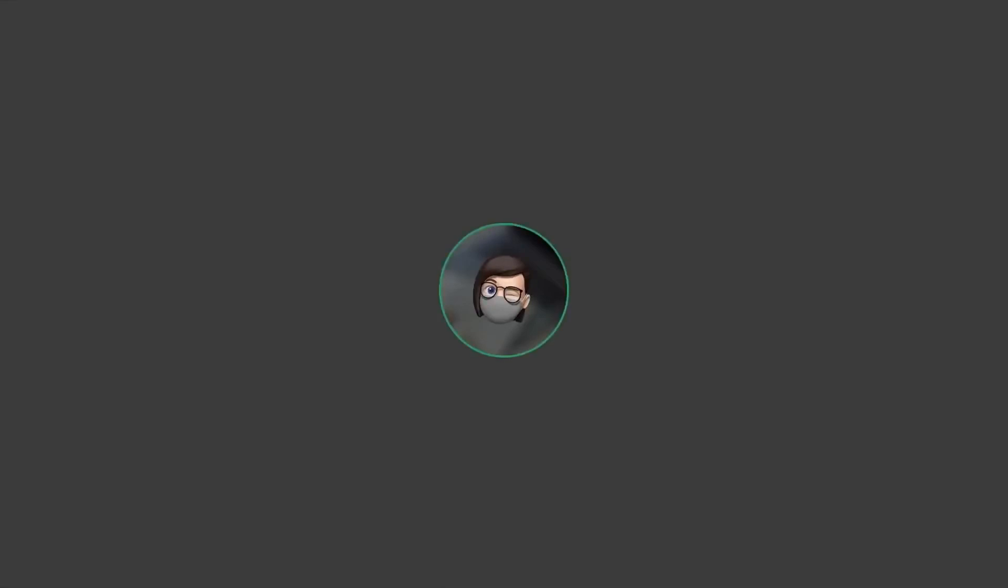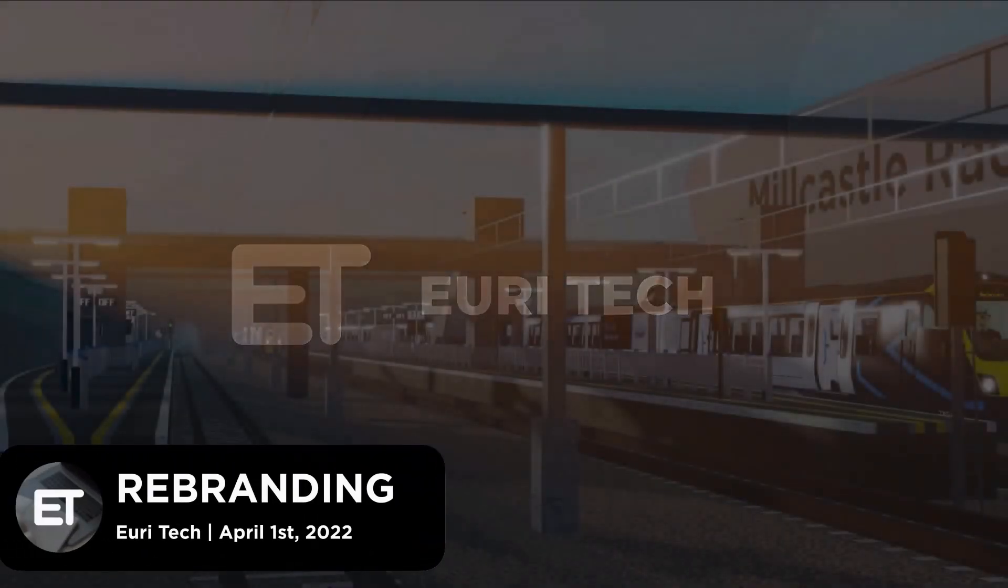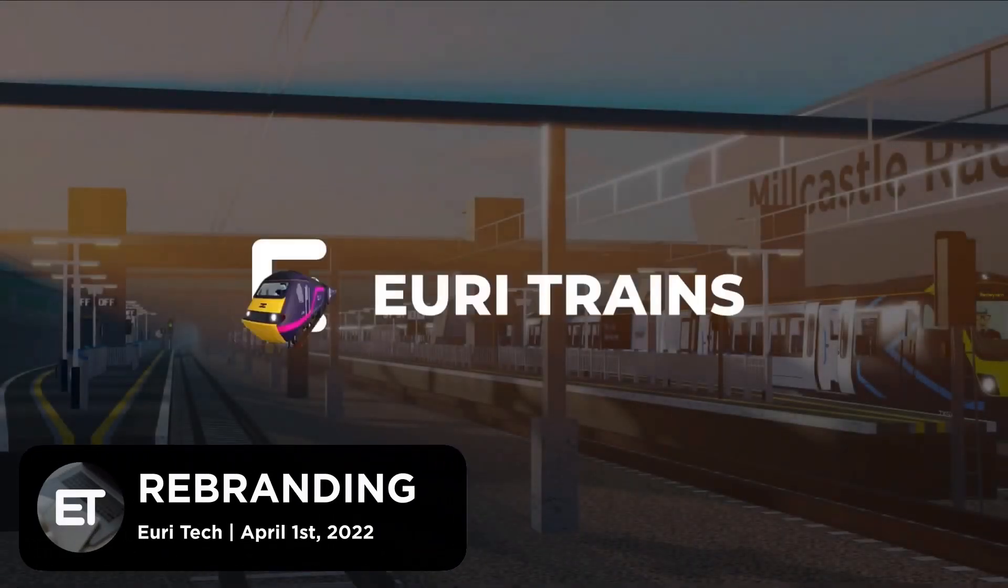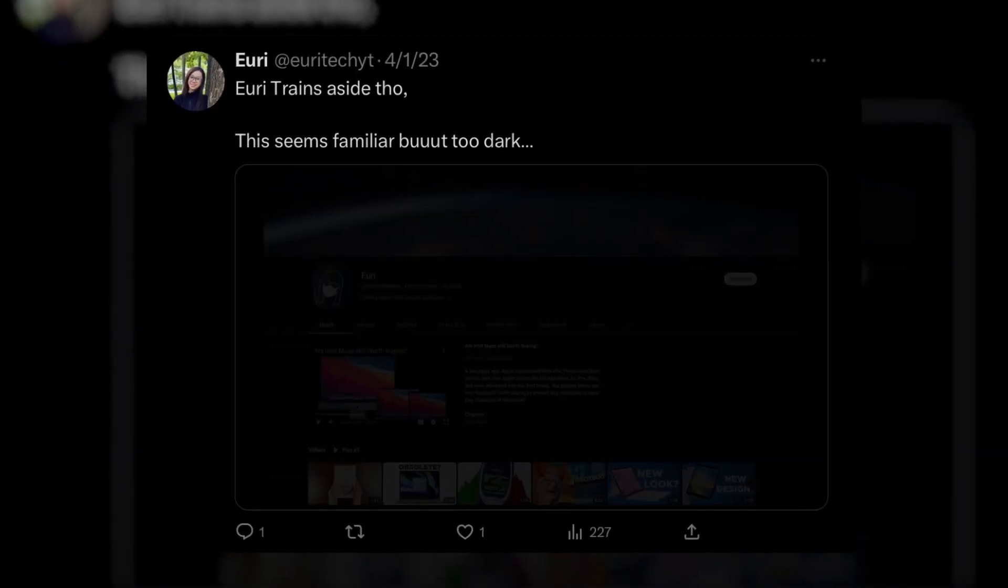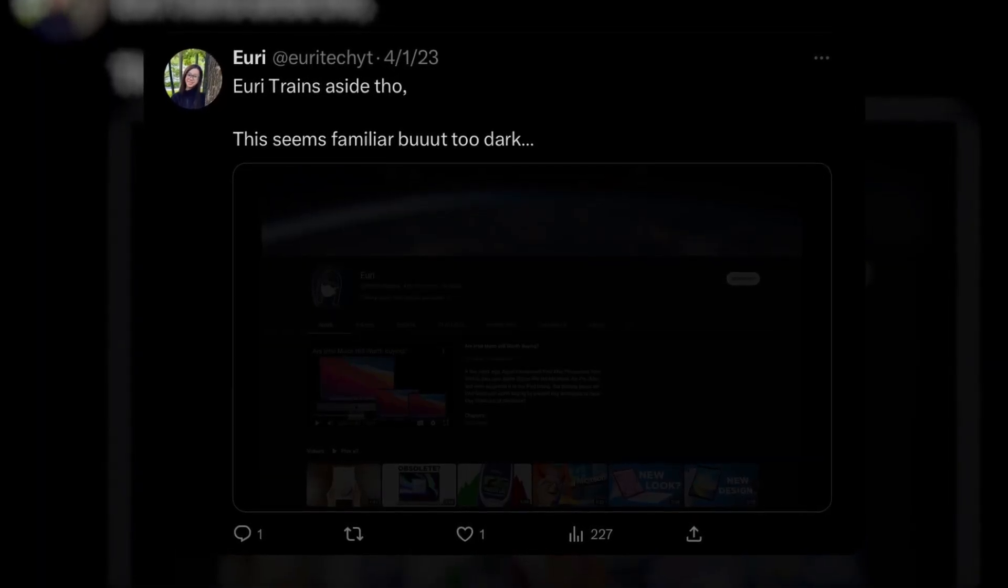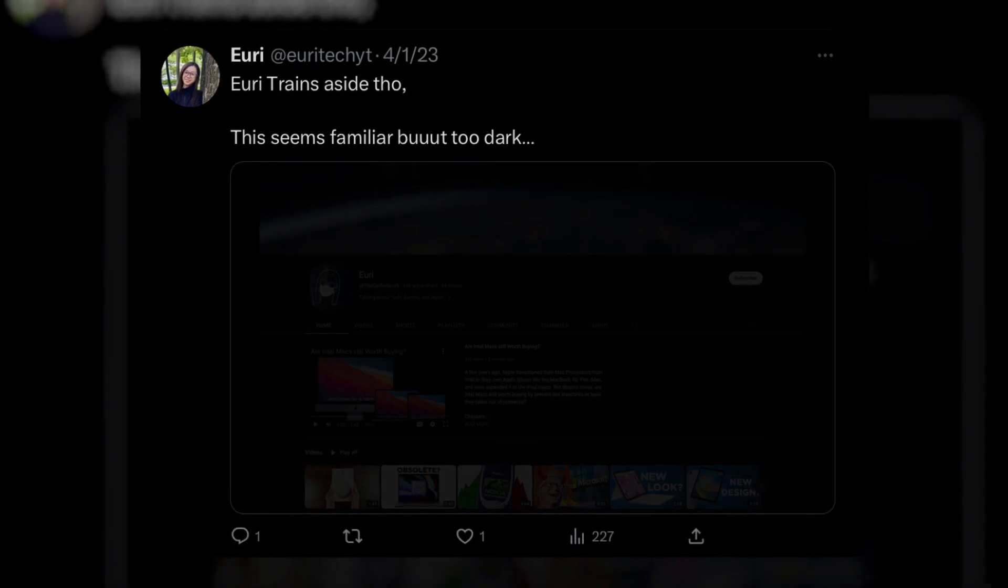The last time I did a channel rebrand was with Yuri Tech to Yuri Trains as an April Fool's joke. Now this year, I've decided to do the same thing again. Except, I fooled you.